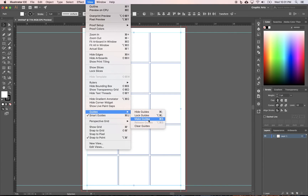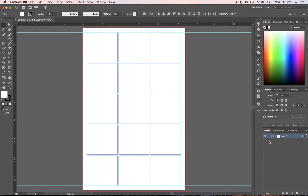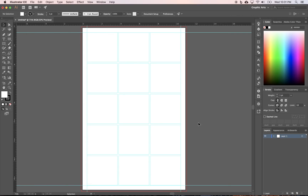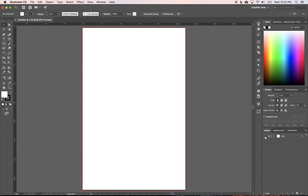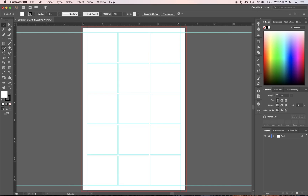The grid is currently blue like the layer color, but we want to convert it to guides. Go to View > Guides > Make Guides, or use the shortcut Command+5. Click off and you'll see a clean grid. Double-click on Layer 1, call it 'Grid' or 'Guides', and lock it so you never accidentally draw on it. You can toggle it on or off as you design.